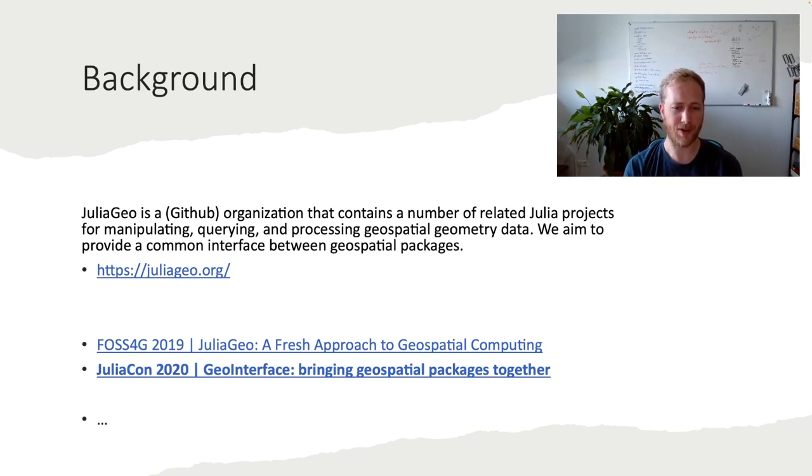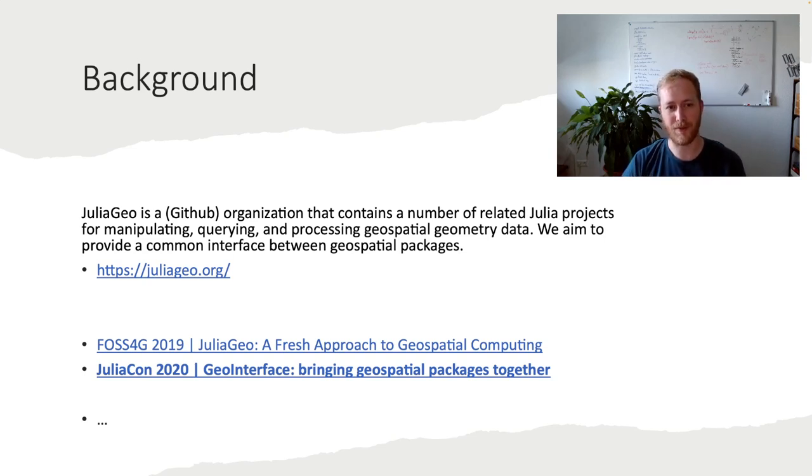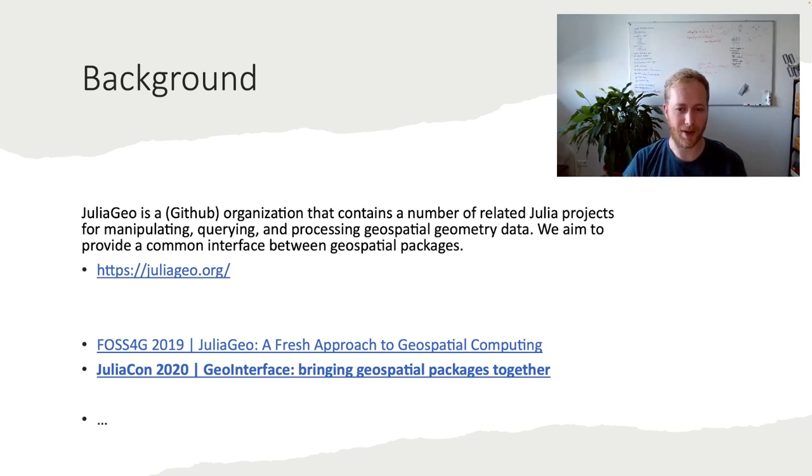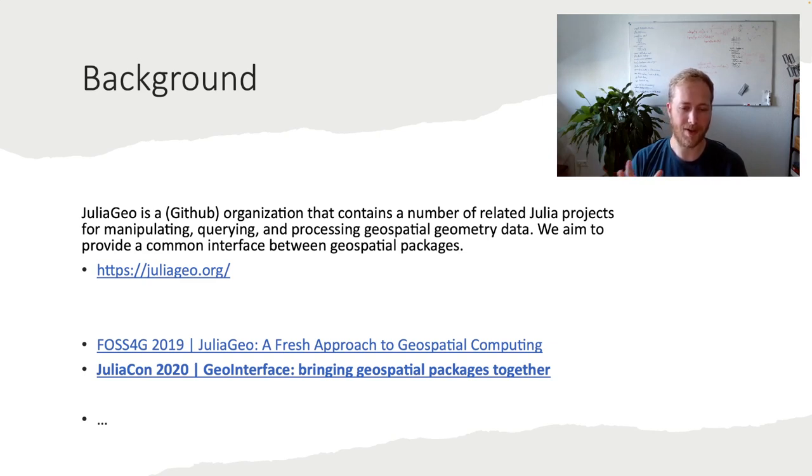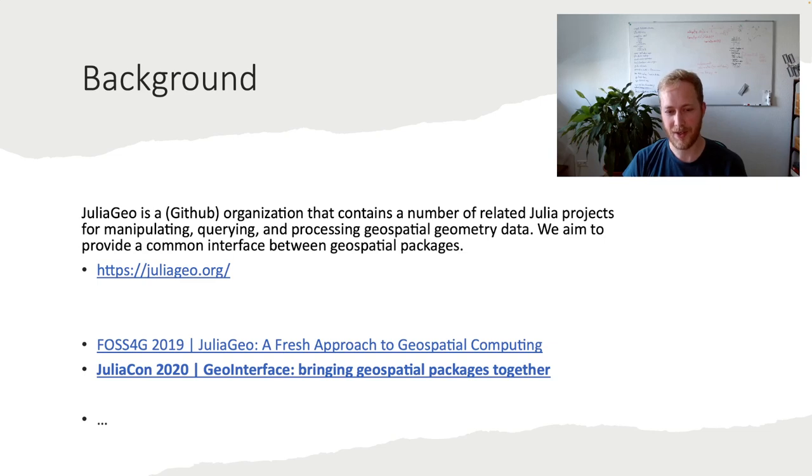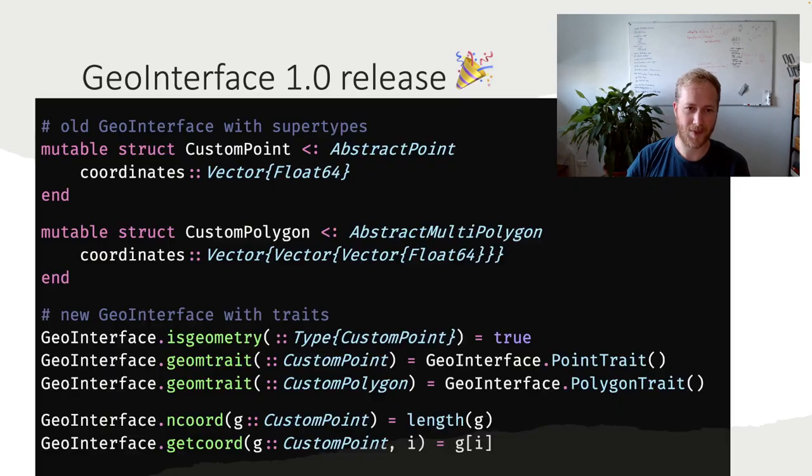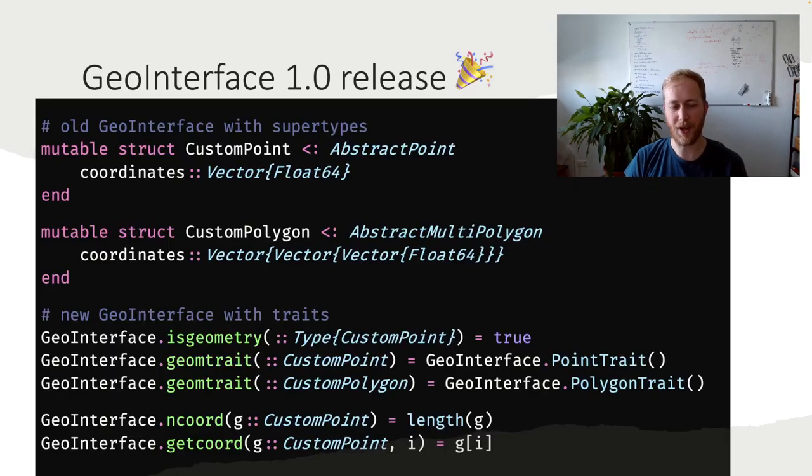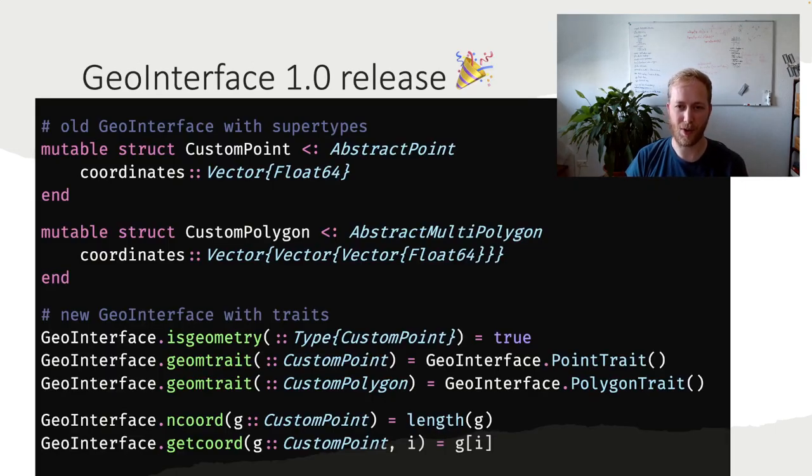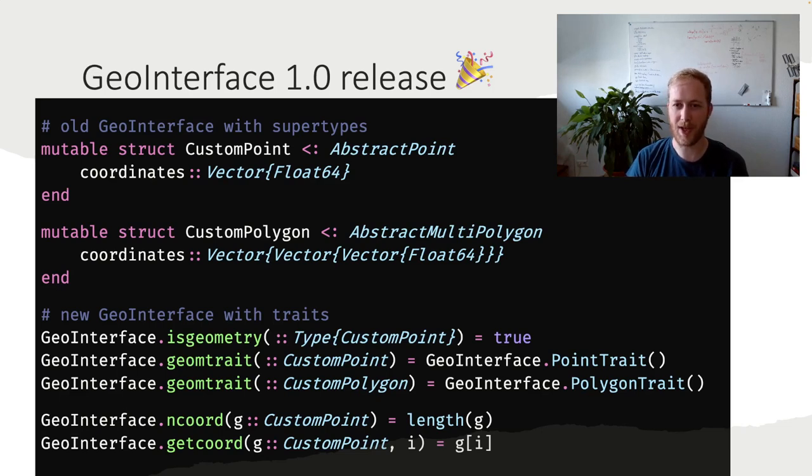And GeoInterface is really meant to have a single interface for geometries. So any custom geometry by custom packages defines some methods so that anyone can easily access that custom geometry. And this was in 2020. So finally this year, this spring, we saw a new GeoInterface, the 1.0 release. So there's been three years in the making.